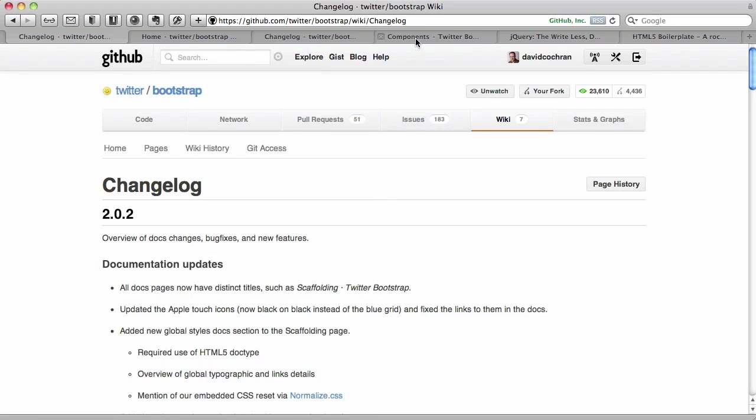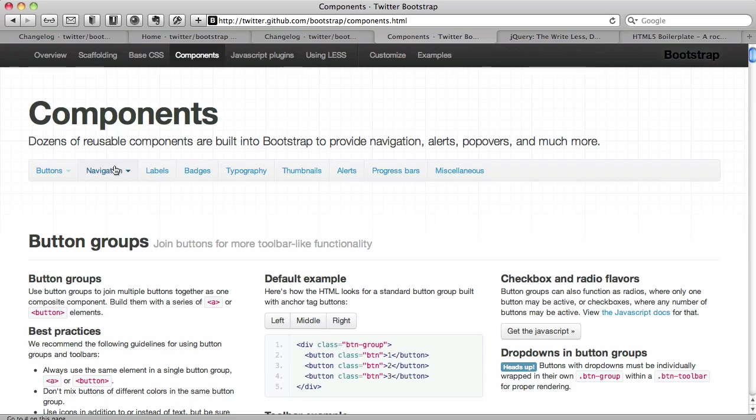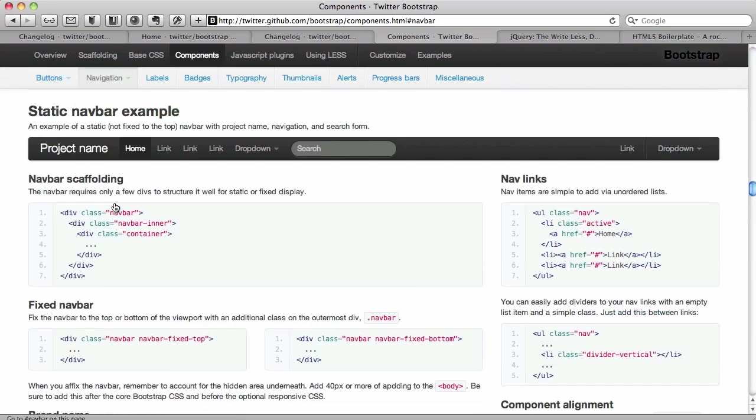But let's go ahead and go to Twitter's documentation and cut to the components page. So if you'll click on their main nav to components, then we're going to use their subnavigation and go down to the navbar.